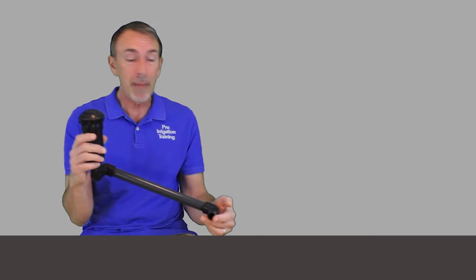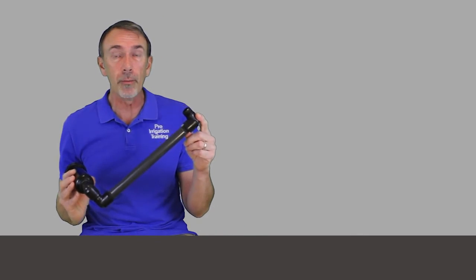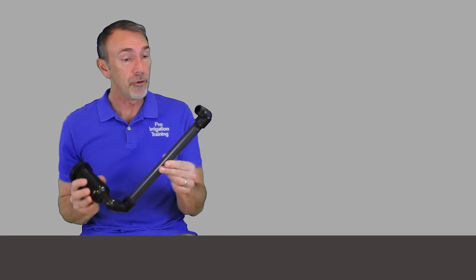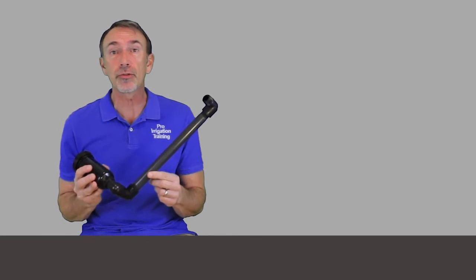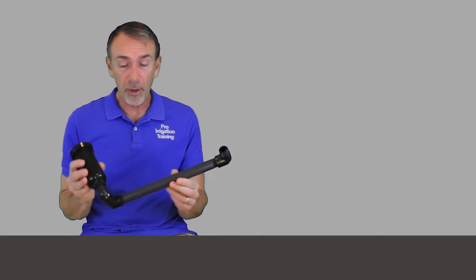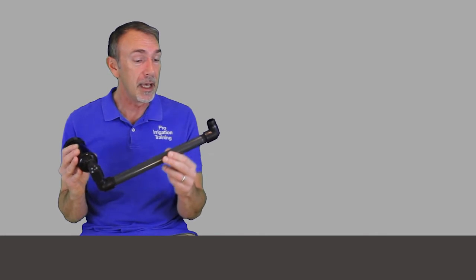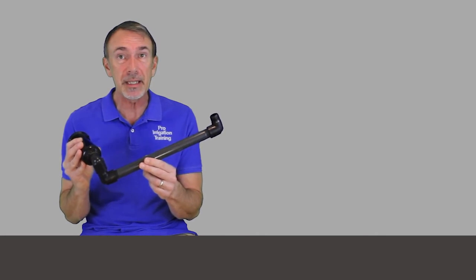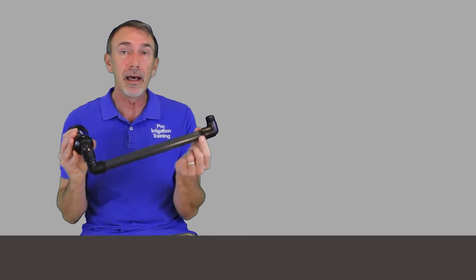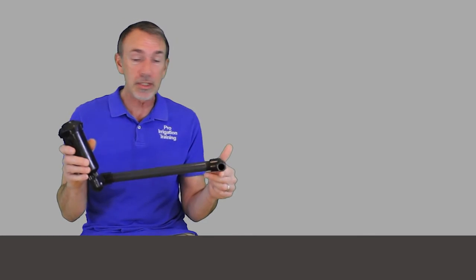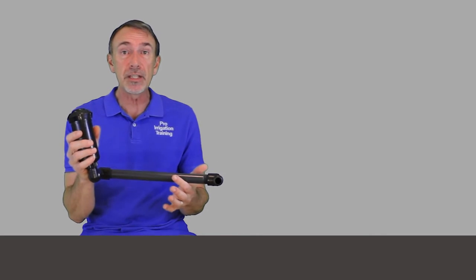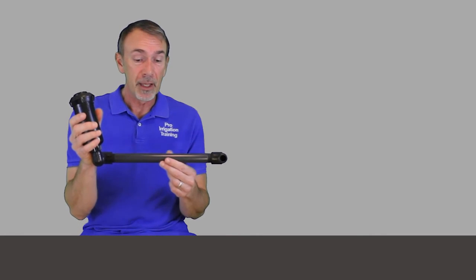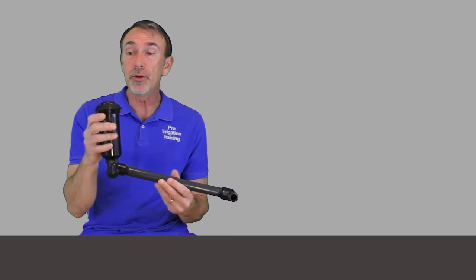This is a swing joint I made myself just out of threaded street elbows and a one foot, twelve inch, three quarter inch threaded nipple. Now, what a nipple is, is just a connector piece, typically with threaded ends on it. So this is a three quarter inch one.